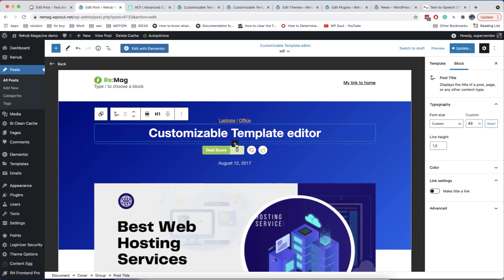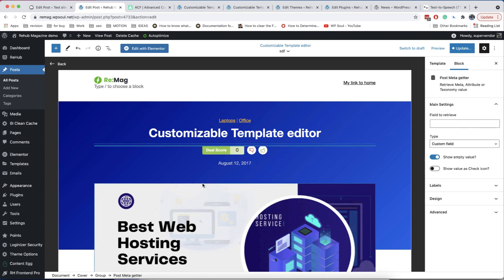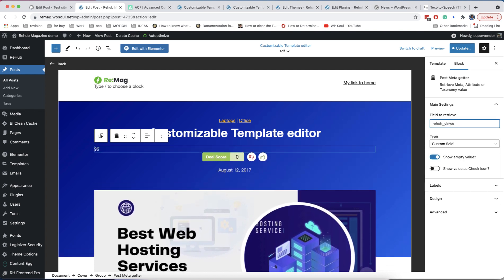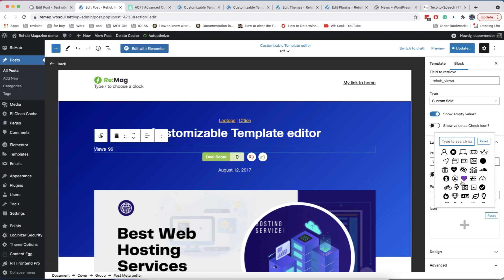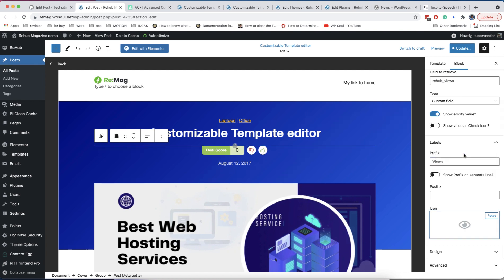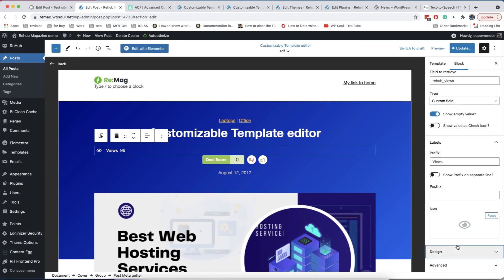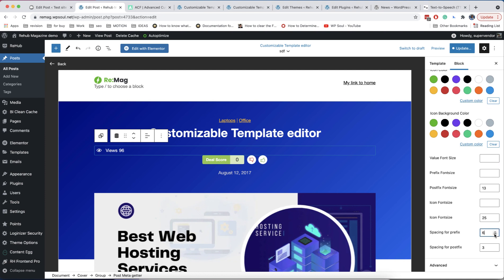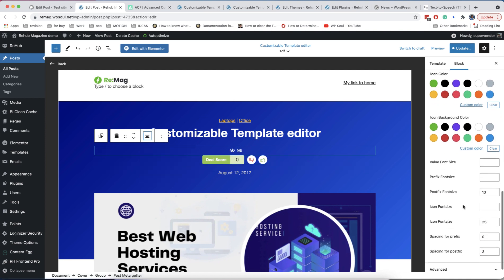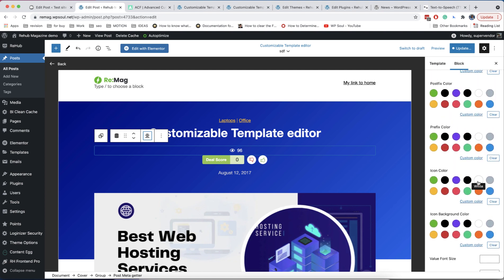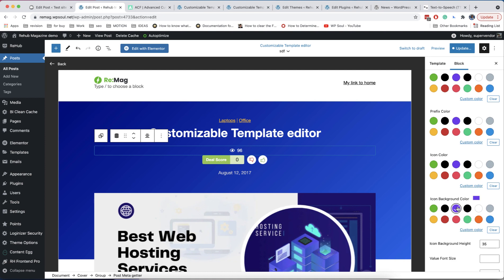Let me show you another very powerful block — the meta getter. It can be used to retrieve any value saved in your post meta, taxonomy, user meta, or as an attribute. You can attach prefixes and labels, icons and colors. You can also change all font sizes and spaces. In my scenario, I also add an icon background, which makes the icon a small rounded box.